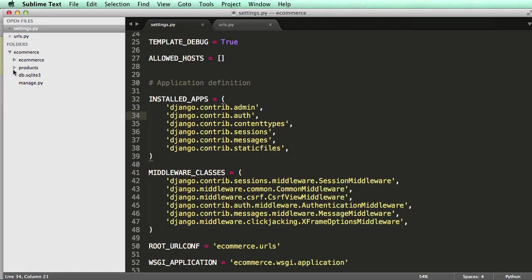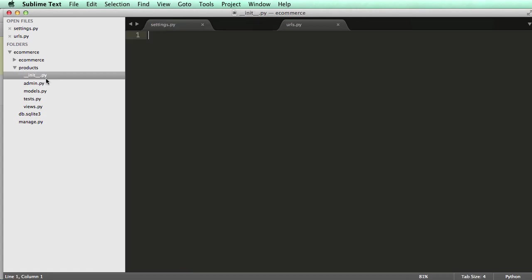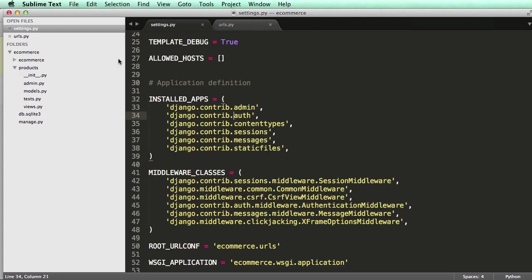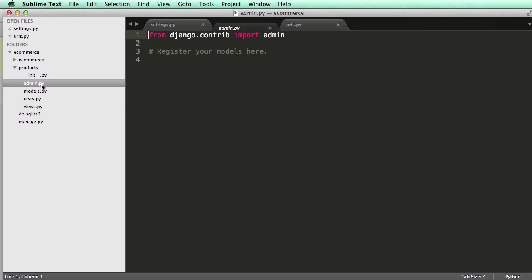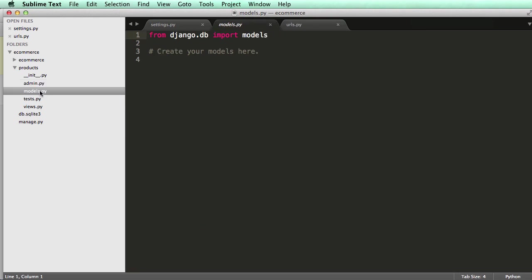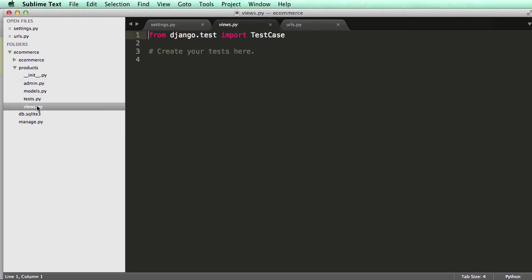And right away, you should see in your project that products comes up. So we have that init file again. Notice it's empty again. We have an admin file. We have models. We have tests. And we have views.